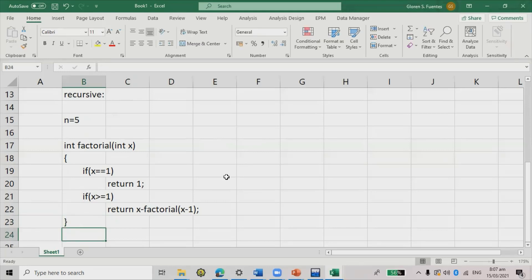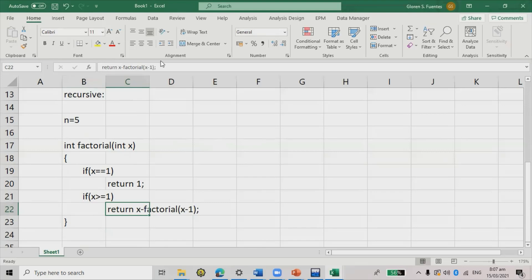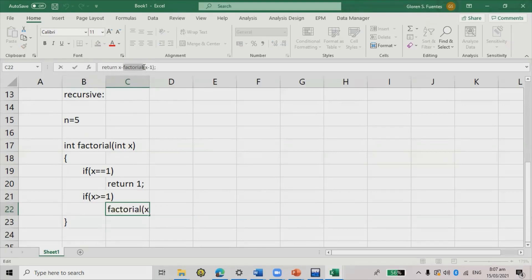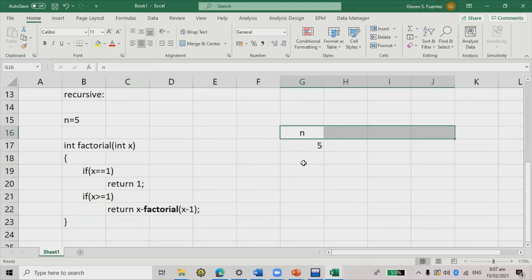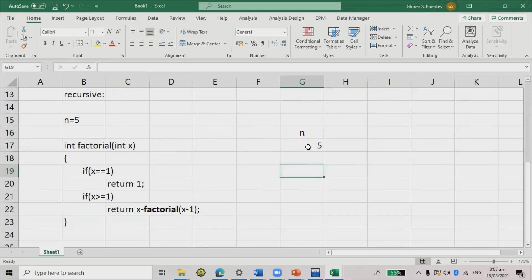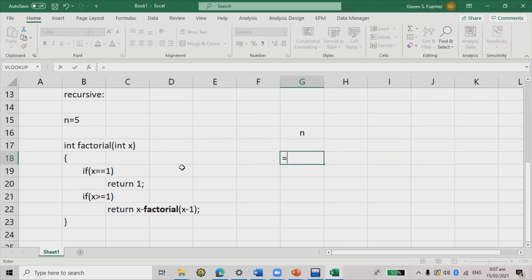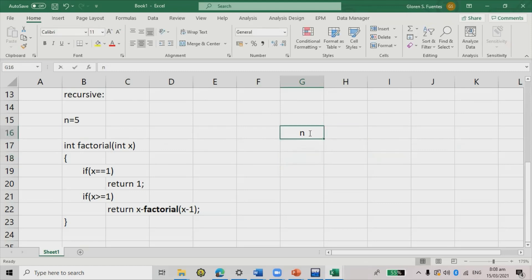Simulating the recursive algorithm with n = 5: x = 5, is 5 == 1? False. Is 5 > 1? Yes, so we return 5 × factorial(4). The function calls itself again with x = 4.